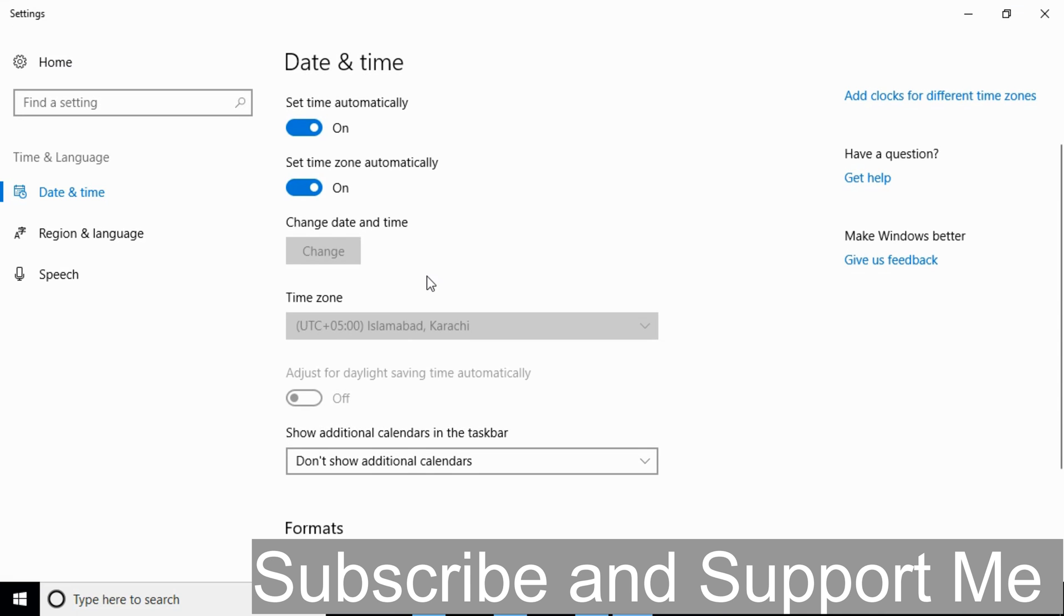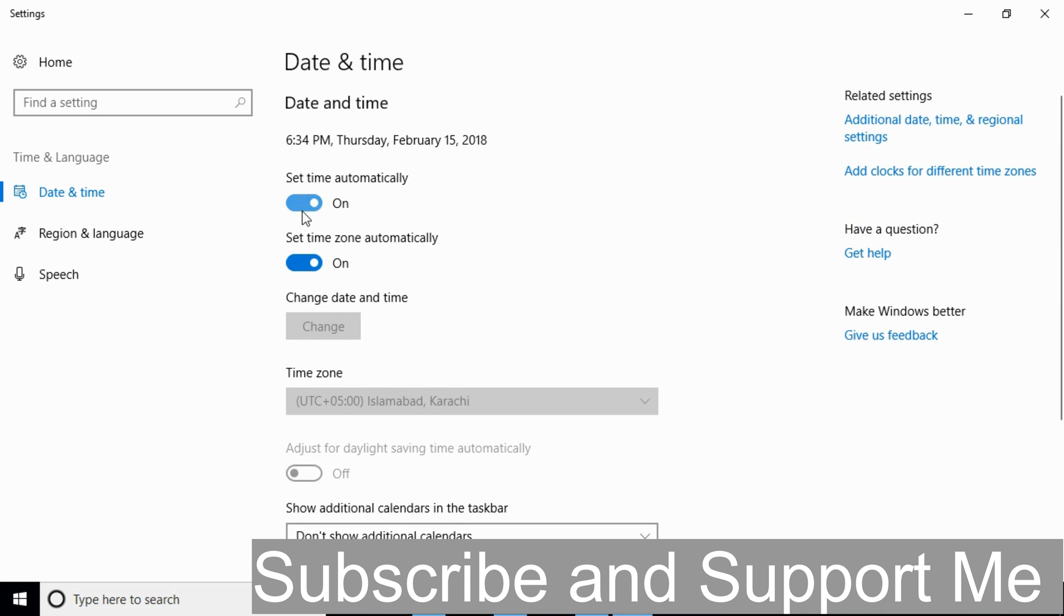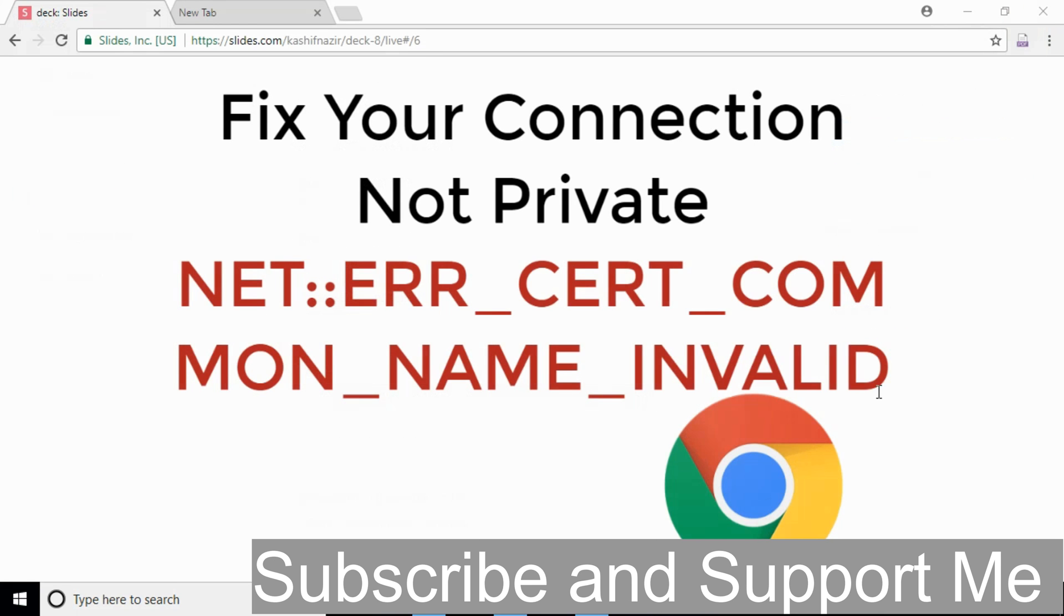select your right time zone. Or for automatic, turn on these two settings. Once you have correct time and date, refresh it.